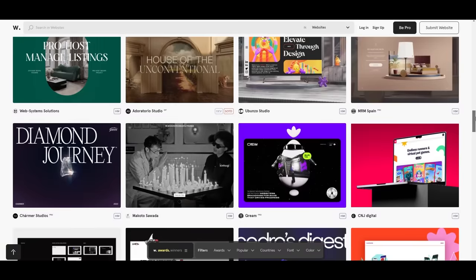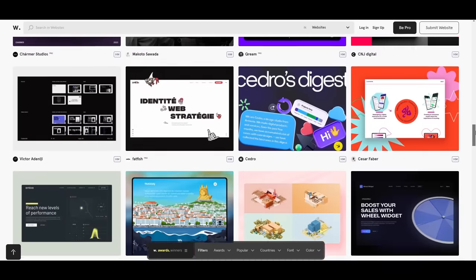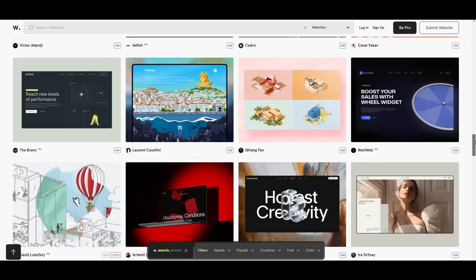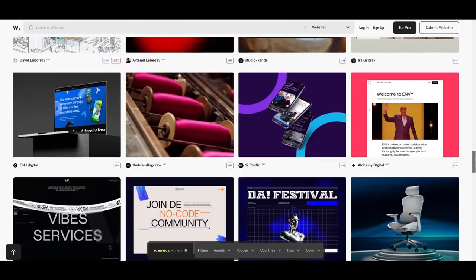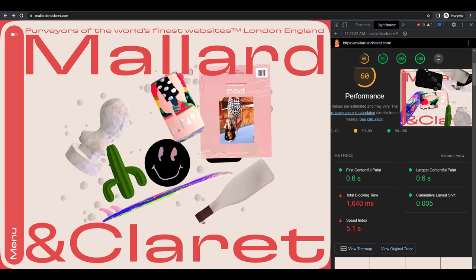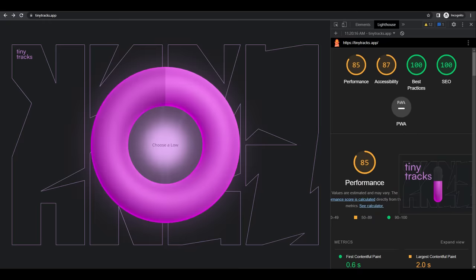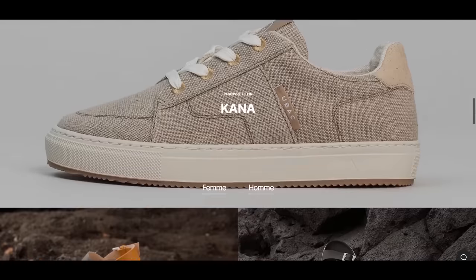But do you think these websites would be as successful if they were used in e-commerce? If you just take a look at awards, you can see almost only websites meant to showcase something, and rarely a website meant to sell. Wait, do you hear that? That's the sound of JavaScript running on these sites. And trust me, your e-commerce site does not want to sound like that.